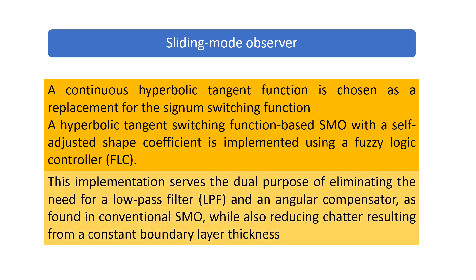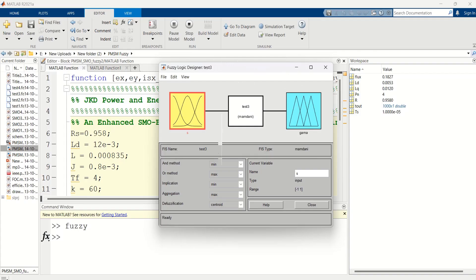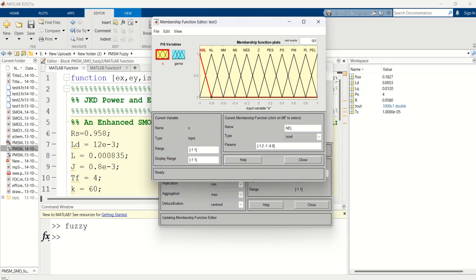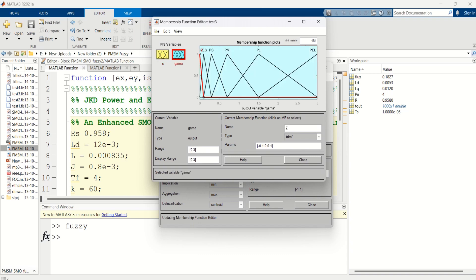This implementation serves the dual purpose of eliminating the need for a low-pass filter and an angular compensator, as found in conventional SMO, while also reducing chattering. The input and output of the fuzzy logic controller are the estimation error S and gamma, respectively. The relevant fuzzy sets are defined as shown in the file. The proposed SMO is implemented on a vector-controlled PMSM, and a MATLAB function file is used for implementing the SMO with inputs as voltages and currents.